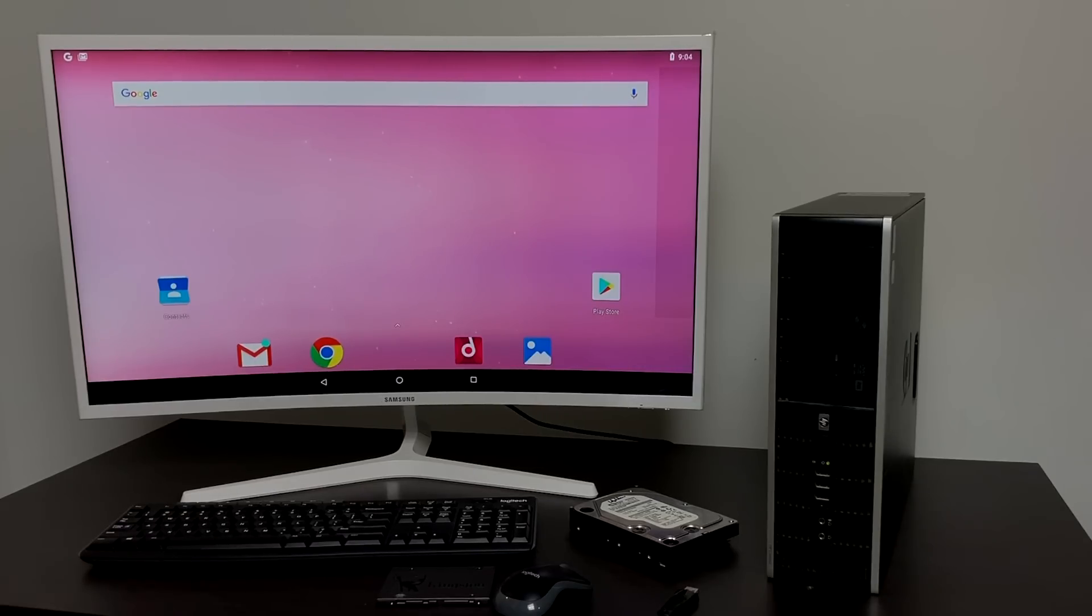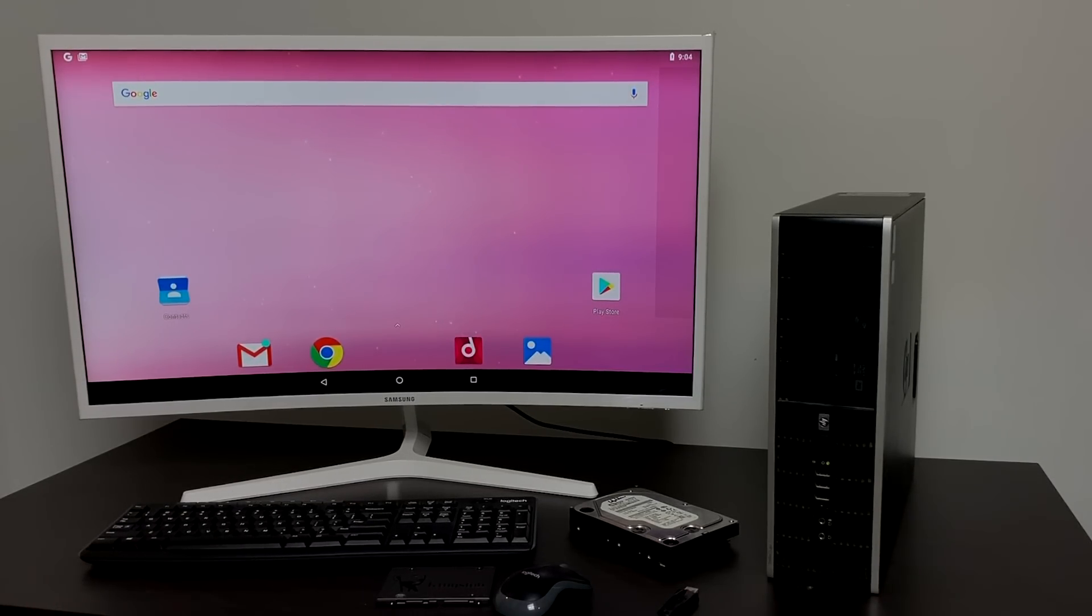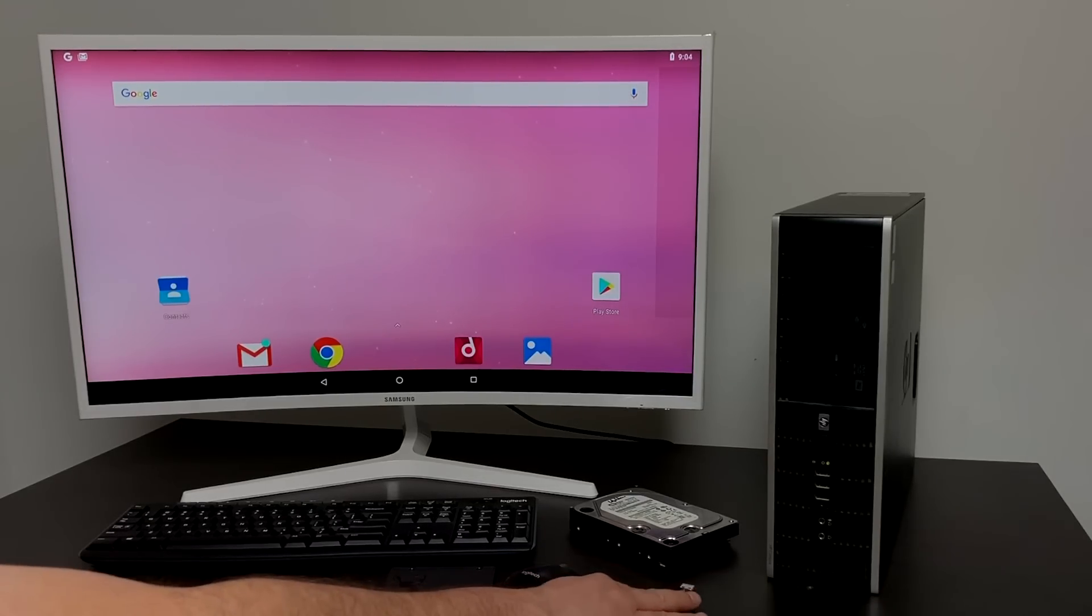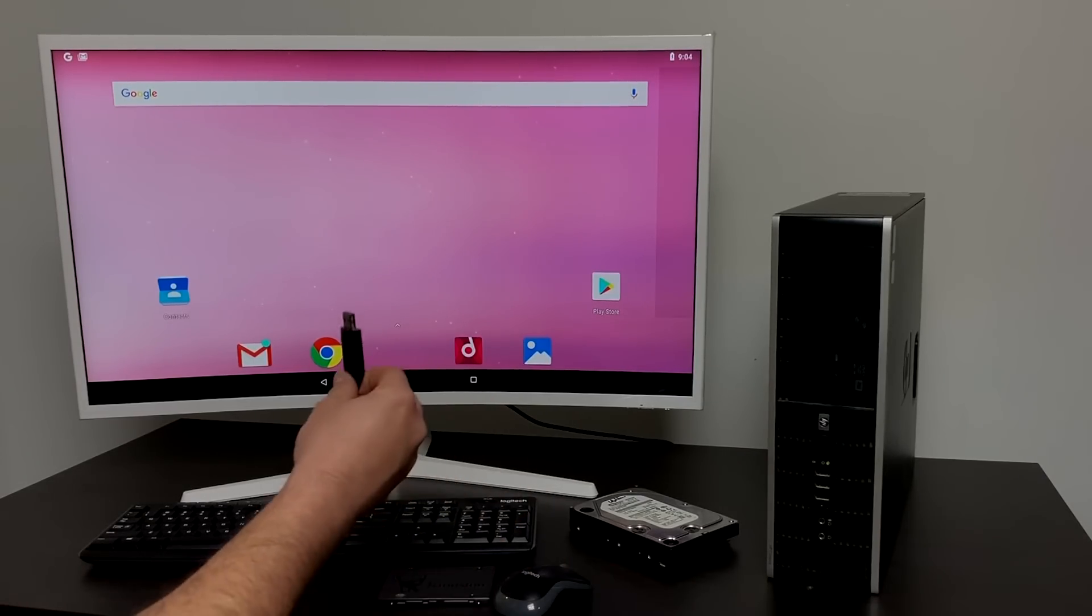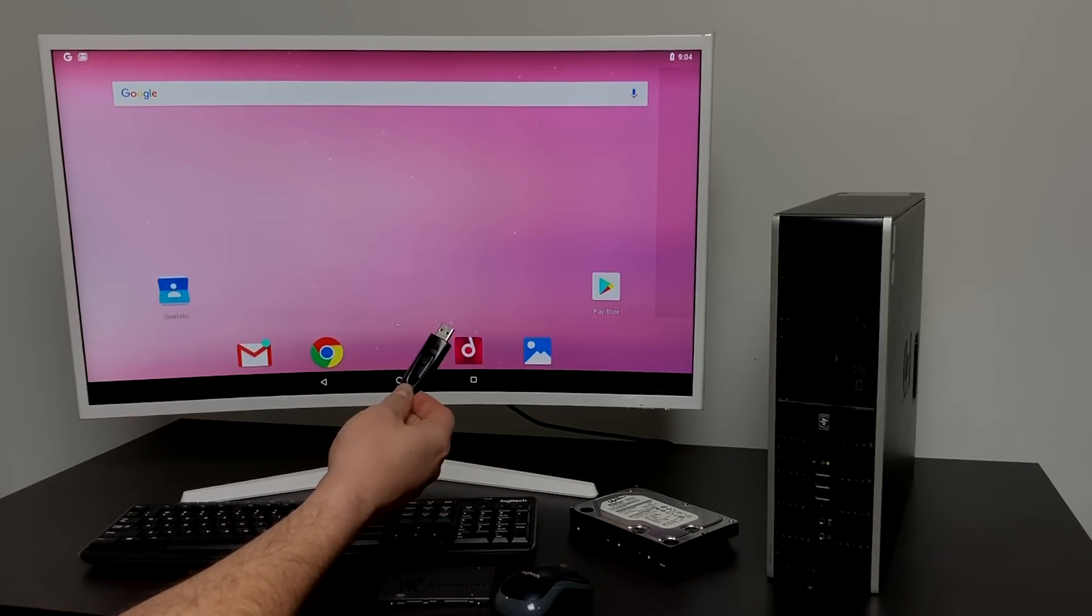I'm going to move over to my Windows PC. We're going to download Android x86 and get it flashed to the USB drive. Then we're going to move back over here to the PC we want to install it on and I'll show you how to install it. It's really simple to do.